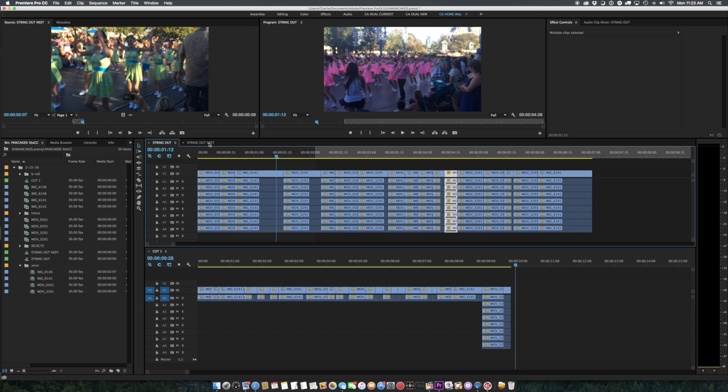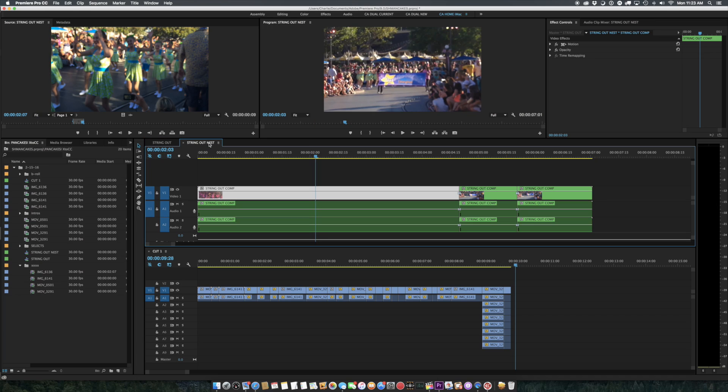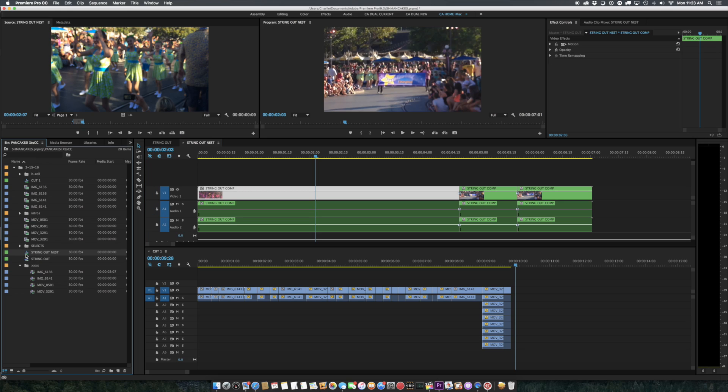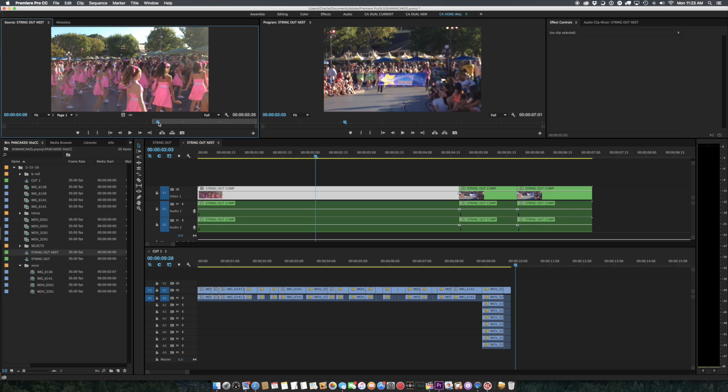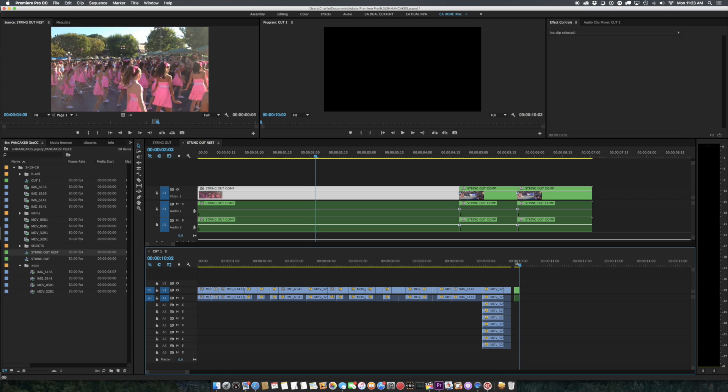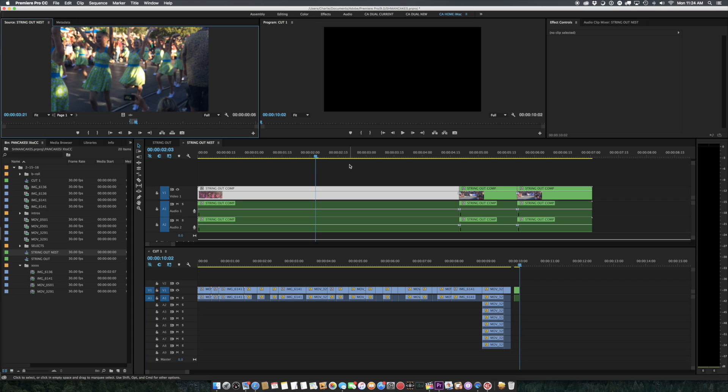Now, you could also nest the clip, but nesting is not very efficient in that you can go ahead and drag the nest in here and cut some pieces into your sequence. I'll just cut a couple of pieces in.